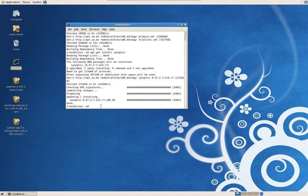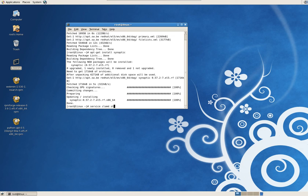Now we need to start the service. In your terminal, type in service, S-E-R-V-I-C-E, Clam D for the service, and start.